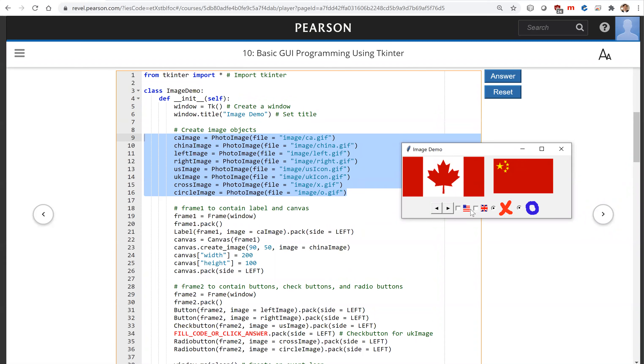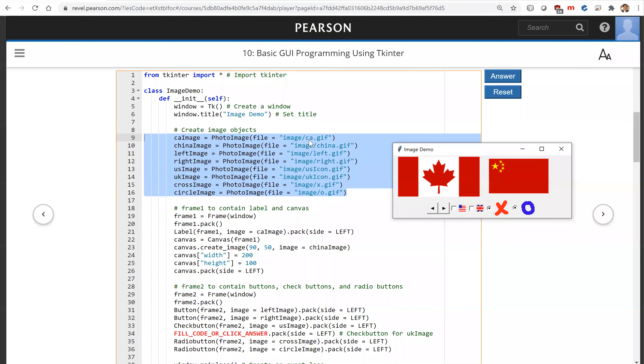This is images right here. Now we are going to have this. Look at the images. This is Canada, and this is China, and this is the left, and this is the right, and this is the icon, and US icon, this is the UK icon, this is the cross, and this is the O. So that is all the images.